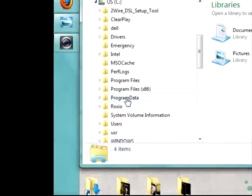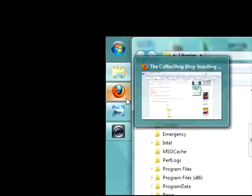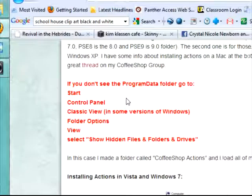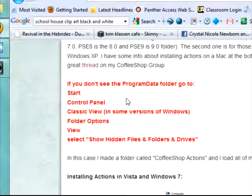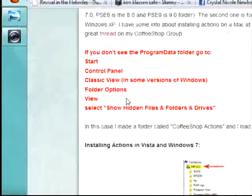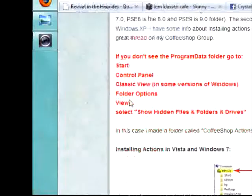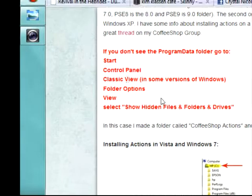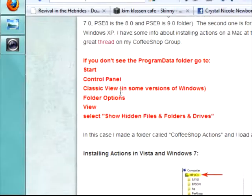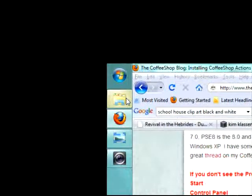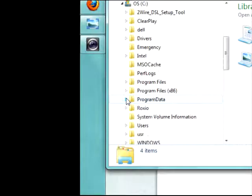Program Data can sometimes be hidden, which is where Coffee Shop comes in handy, because if you look at this red right here, it'll tell you how to unhide it. So if it's hidden, follow these steps real quick. If it's not, then just click on Program Data.